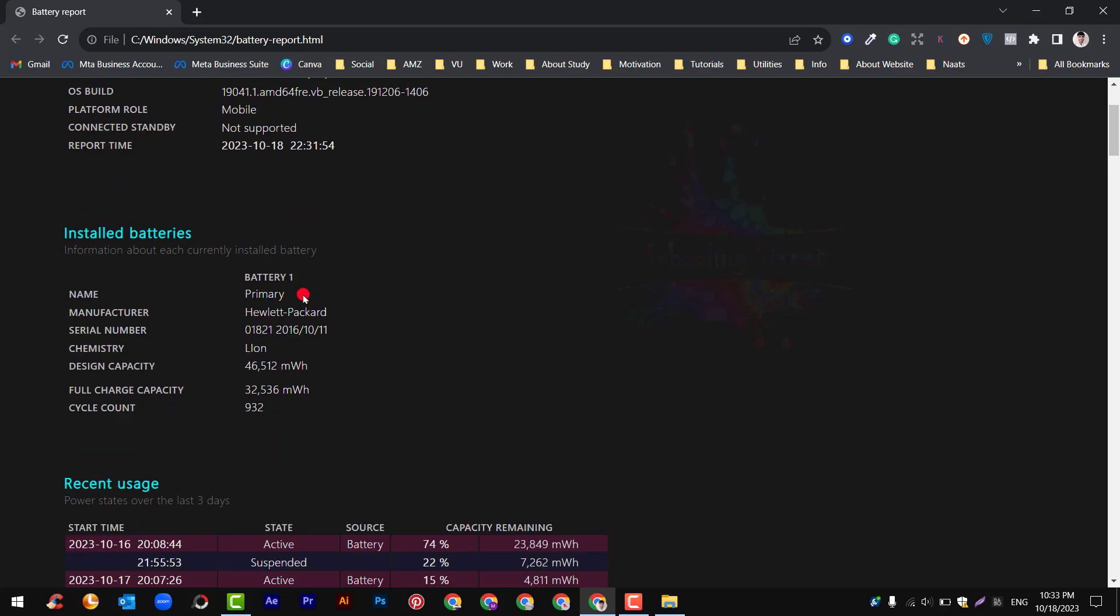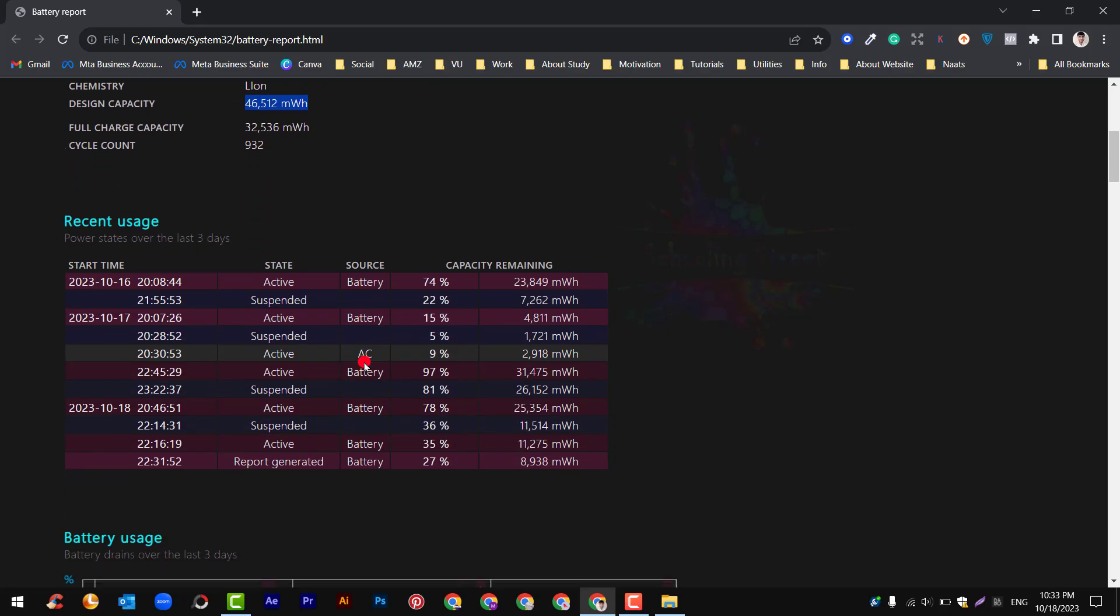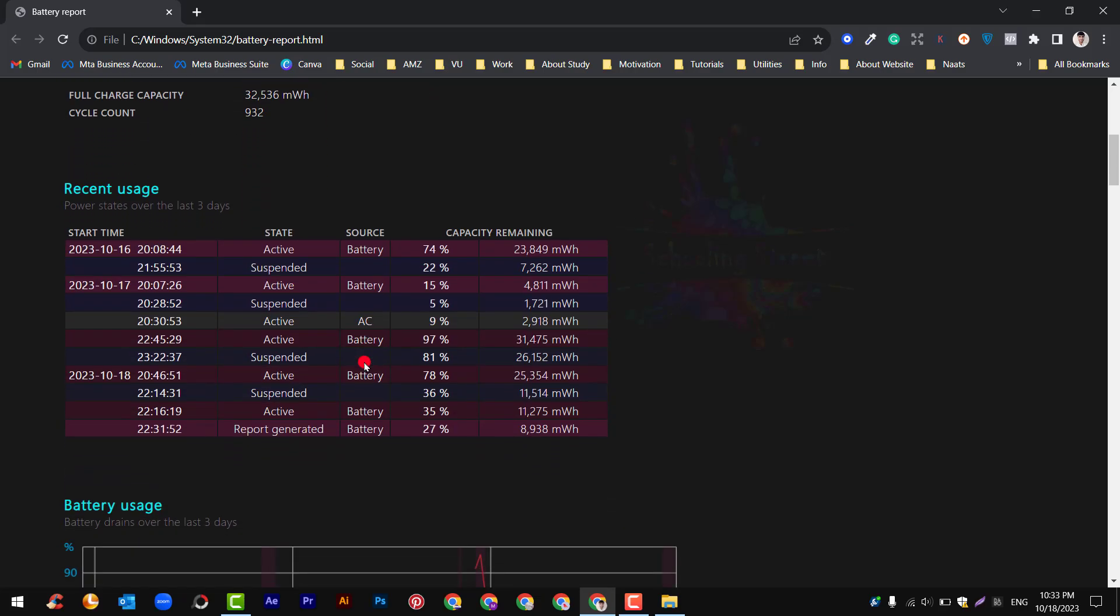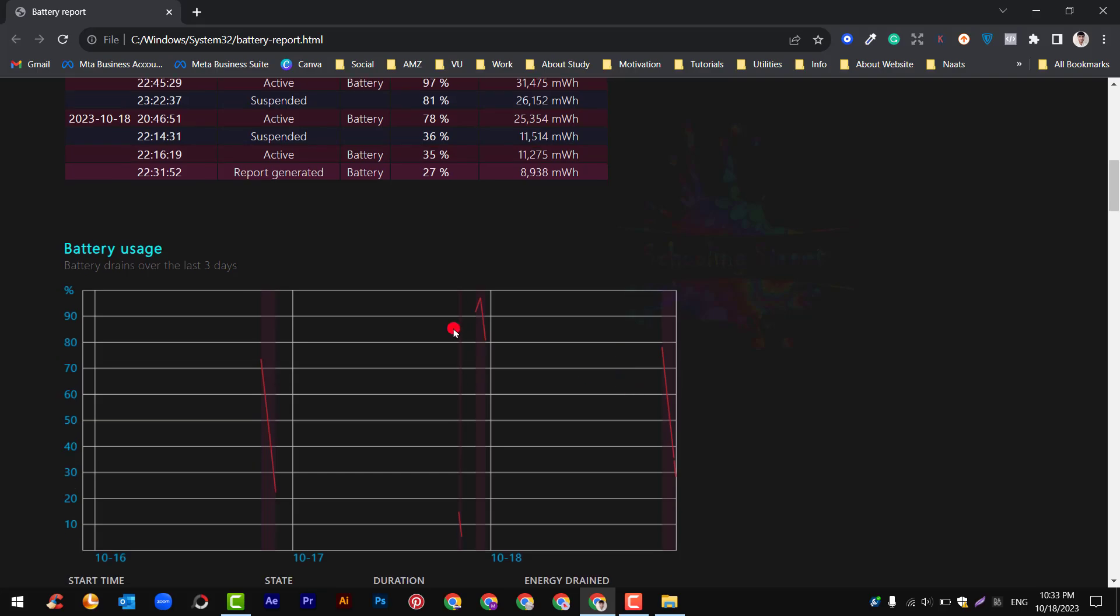There is only one battery primary, the manufacturer is HP, and the capacity is 46,512. Here all the detail of recent usage, you can check out each and everything.